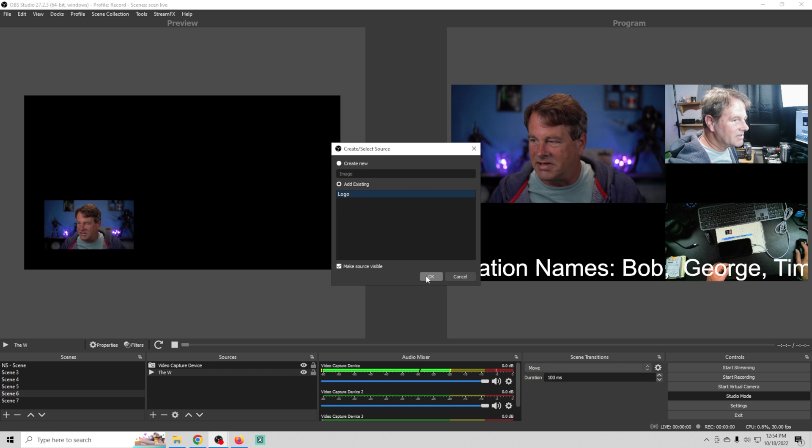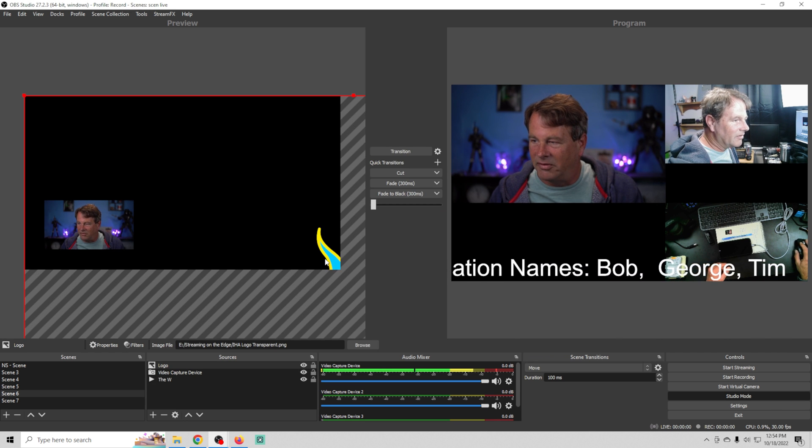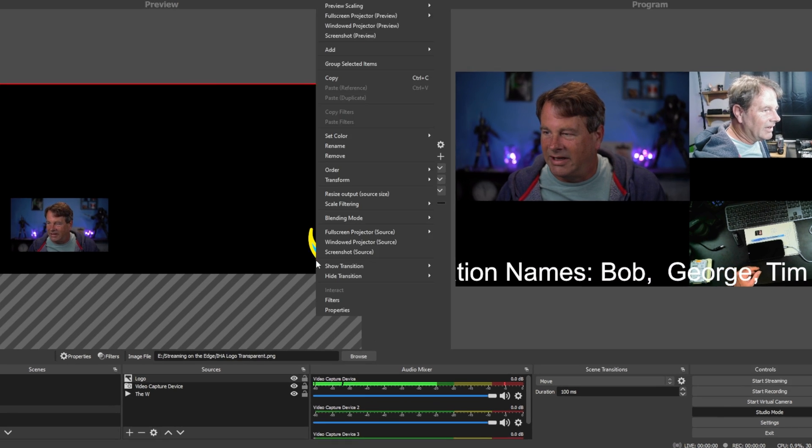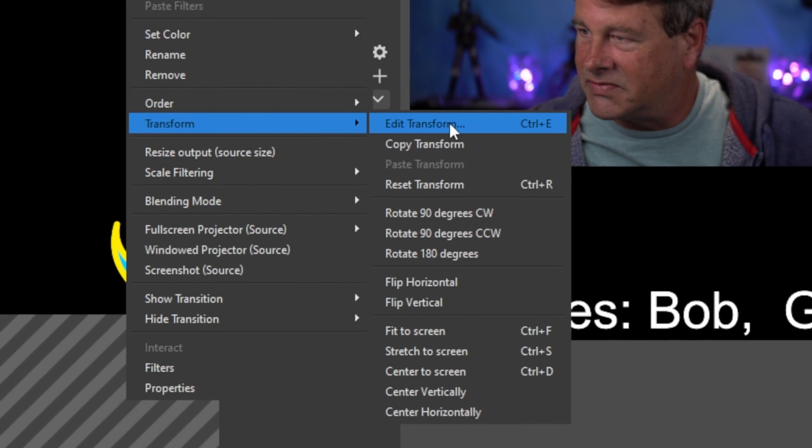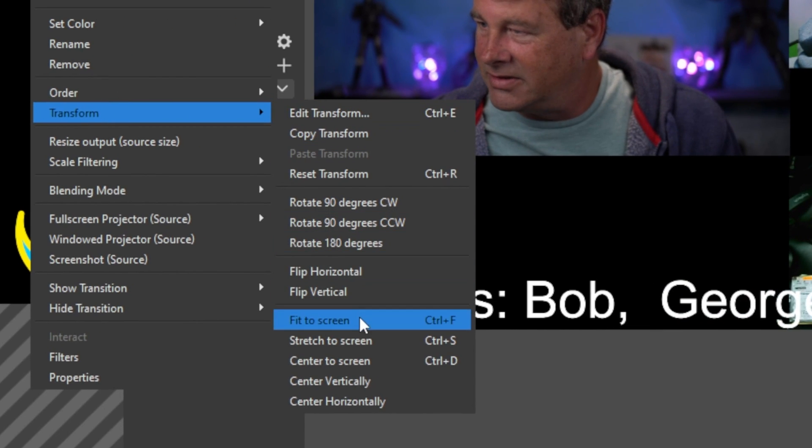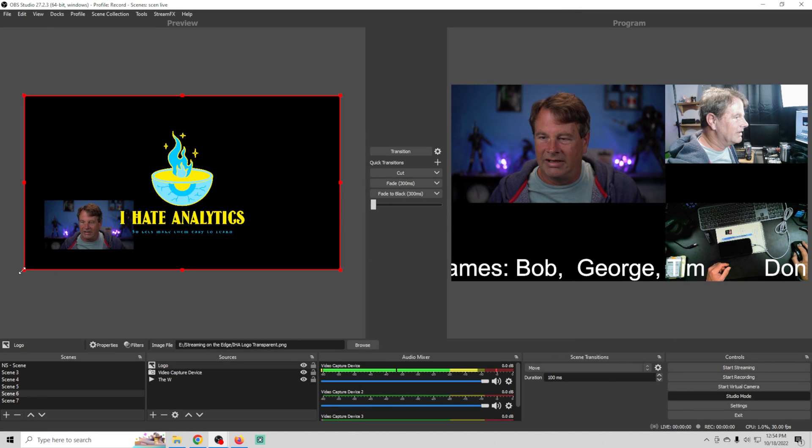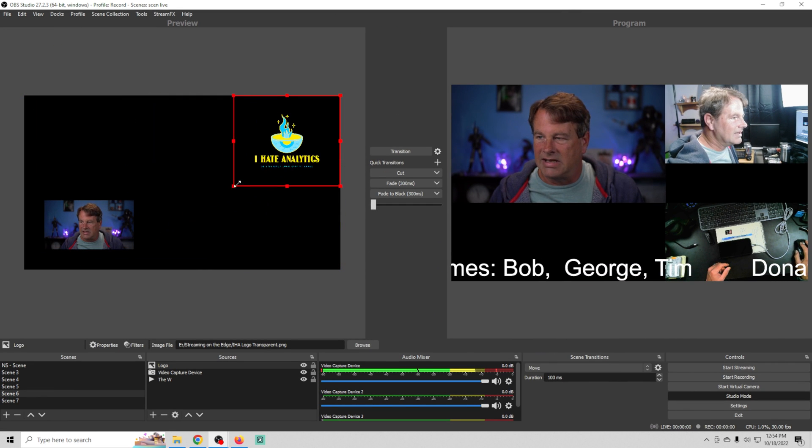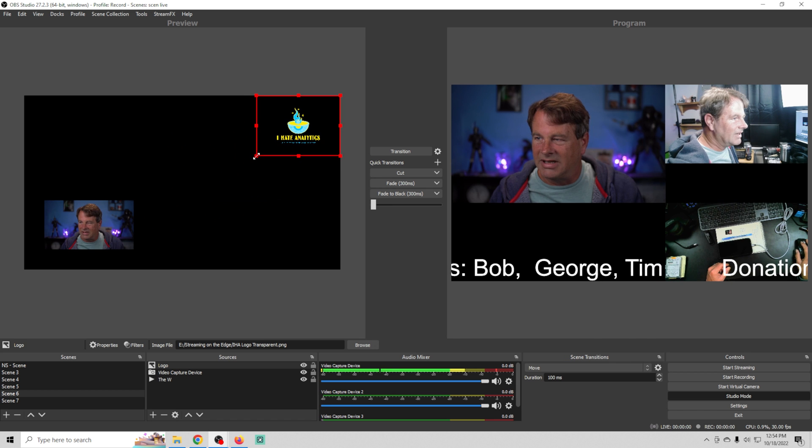What you can do is over here on this maybe you have a birthday gift. You could go and select an image source. I don't have a specific one so we're going to say this logo is a birthday gift and then I'm going to transform, fit to screen.